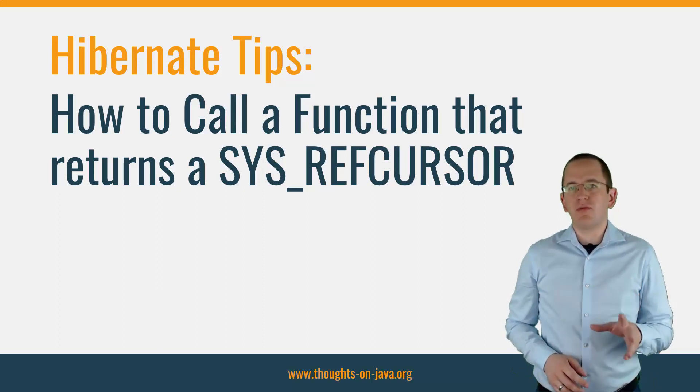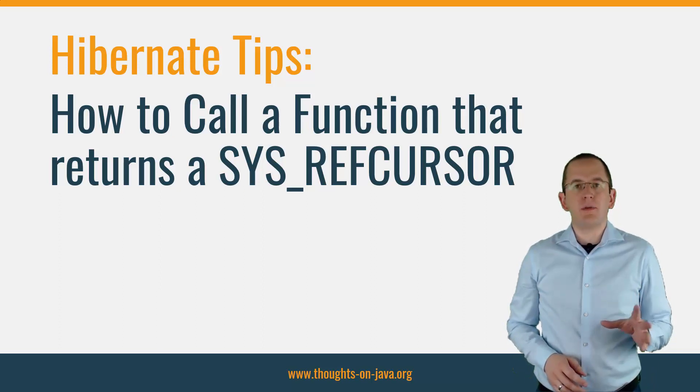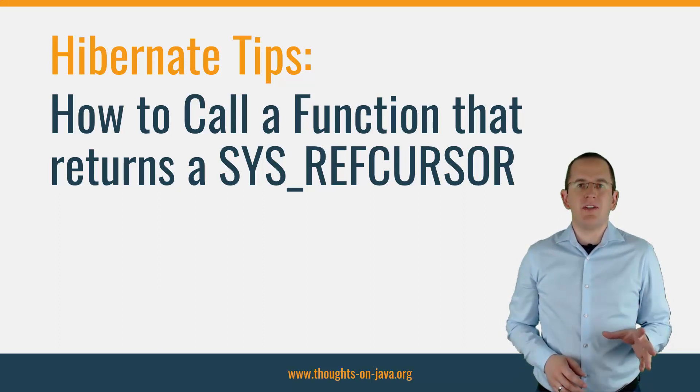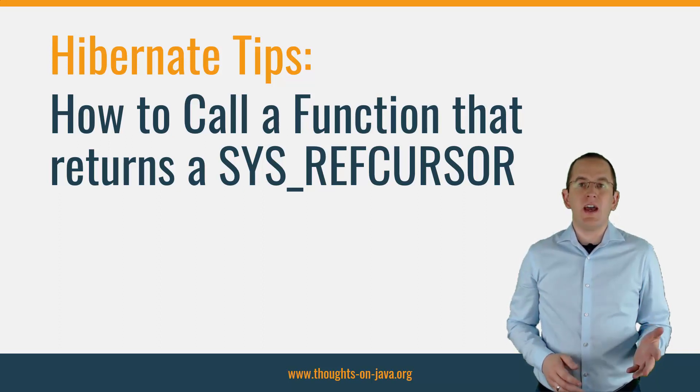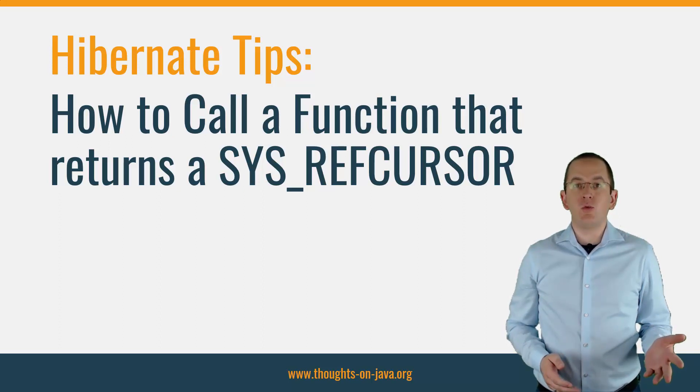But before we start, please subscribe and hit the bell icon to get notified about new Hibernate Tip videos. I upload a new one every week.